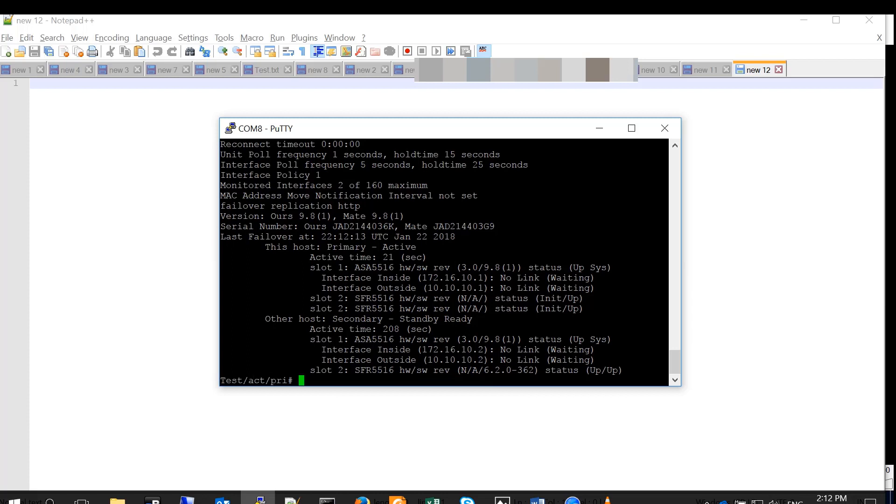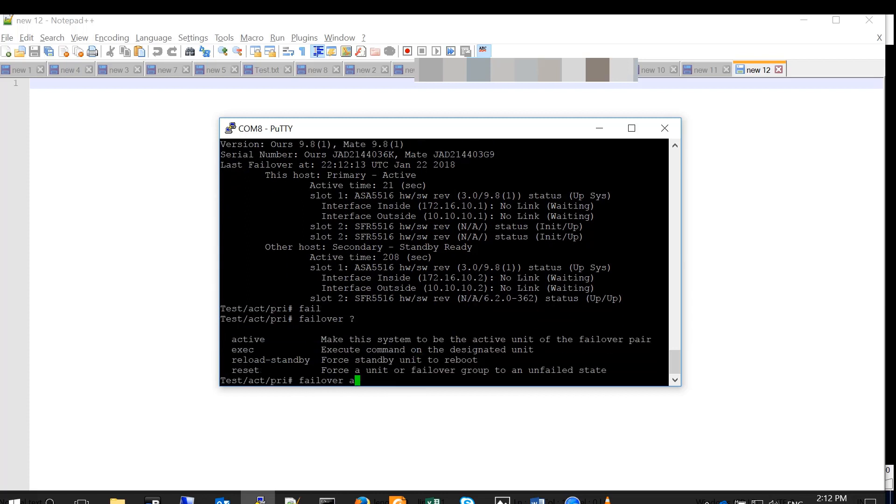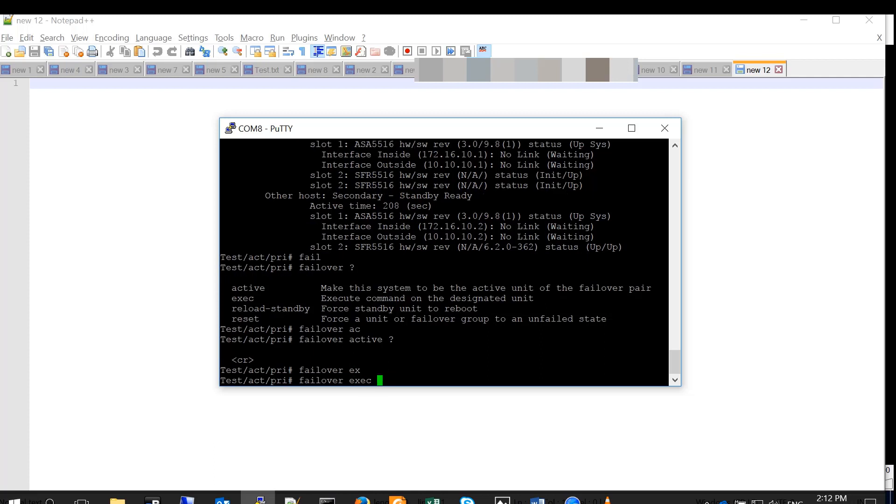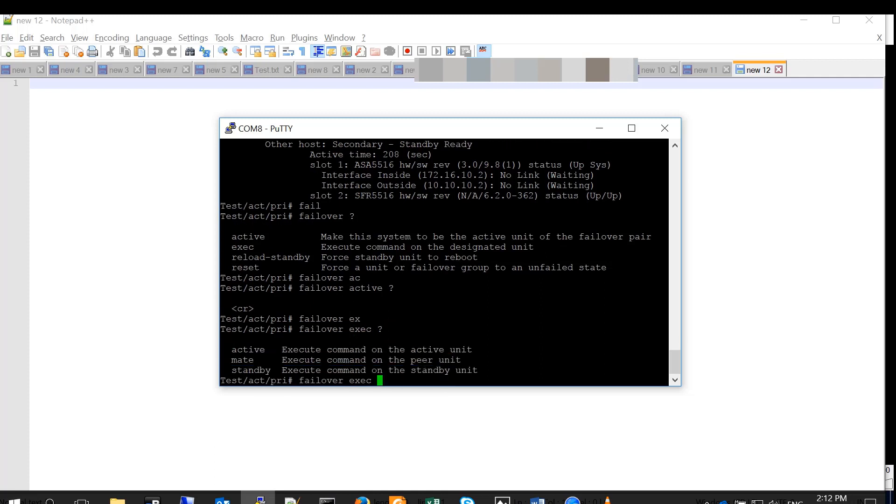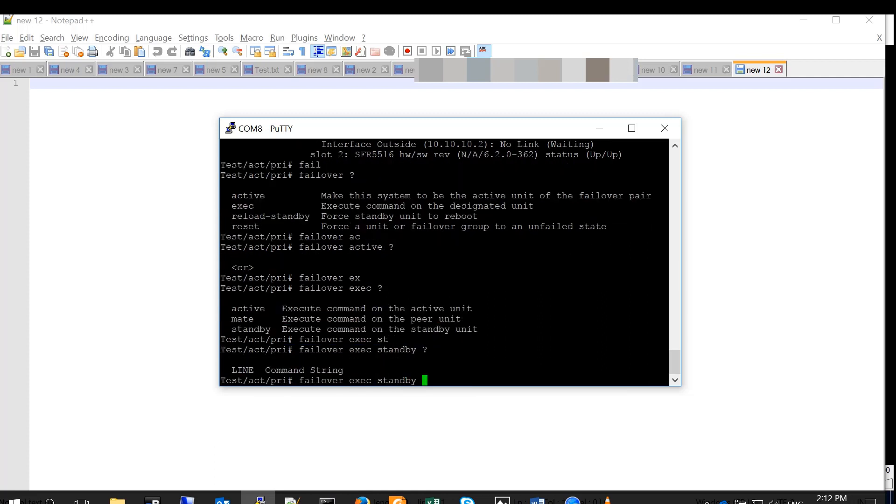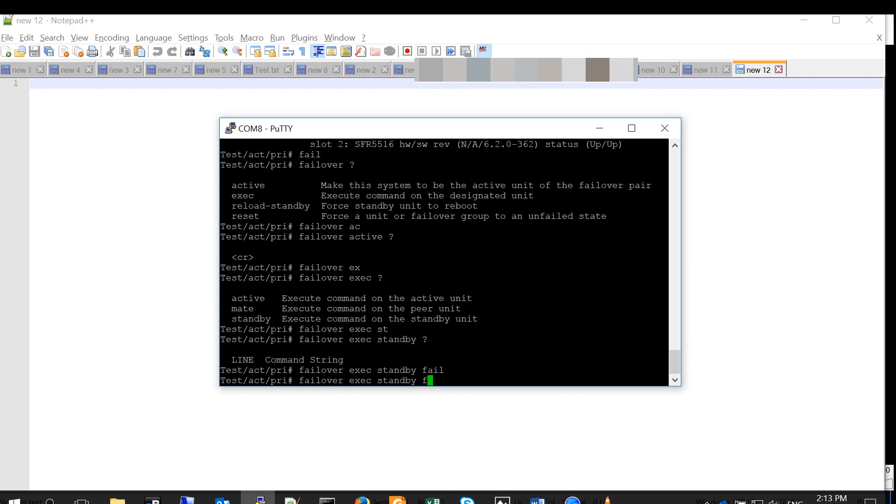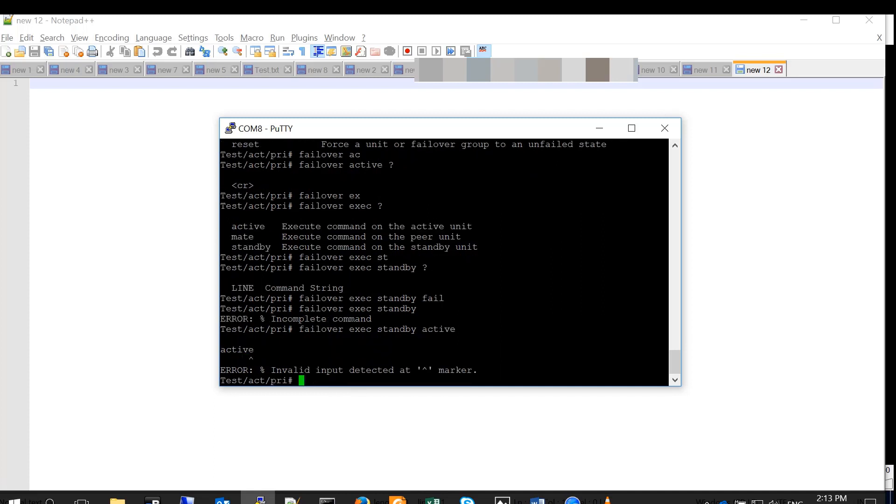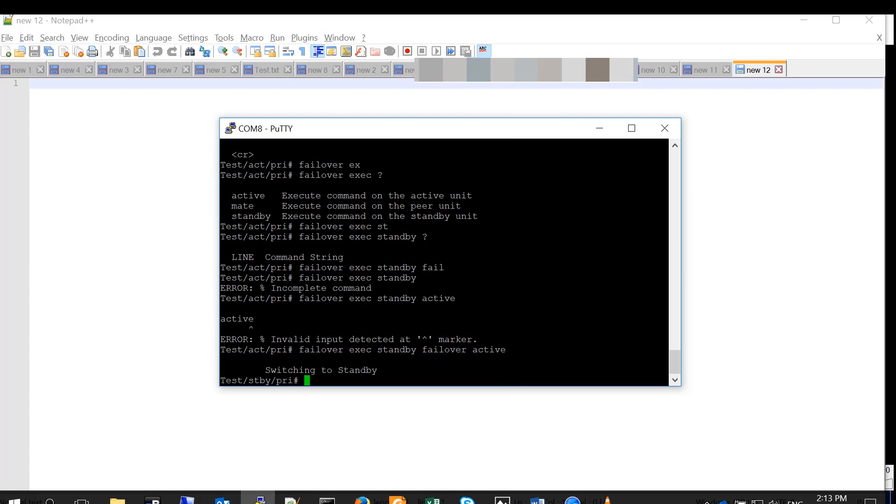You can execute remote commands on the mate, on the secondary firewall. Failover? gives you a couple of options. One of them is failover active, which we already tested. The other one is failover reload standby. What it does, it reboots the standby device. That's not what we want. There is another command: failover exec is the command that we want to use. So, when we run failover exec standby and whatever after it, it will execute the command on the standby unit. In this case, I activated the standby unit using failover exec standby, failover active.